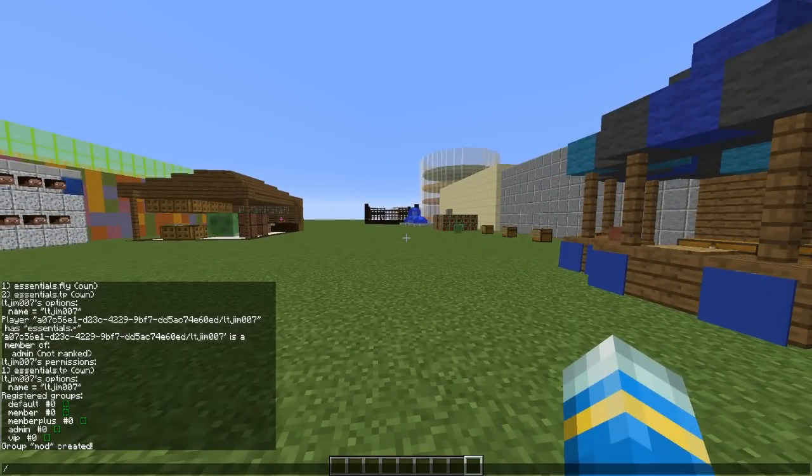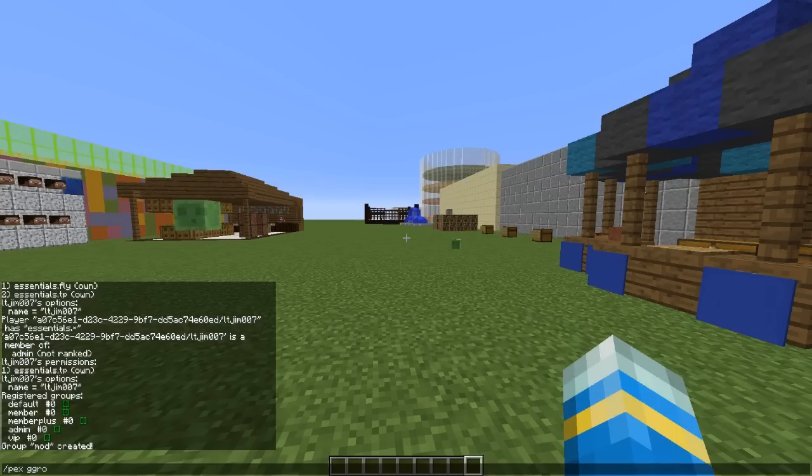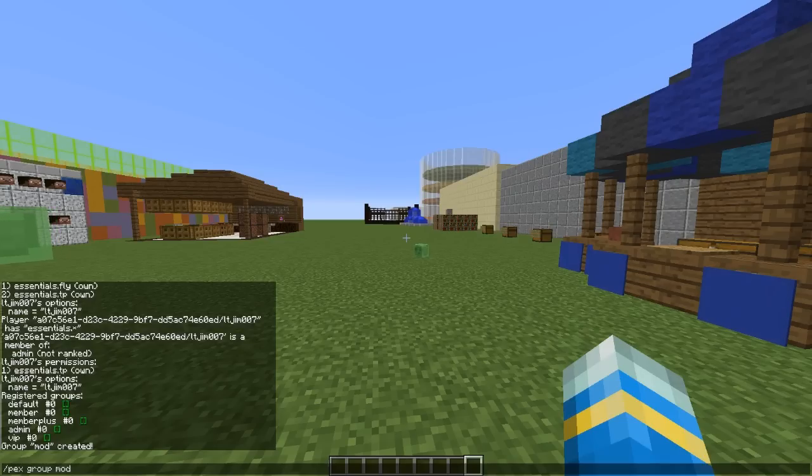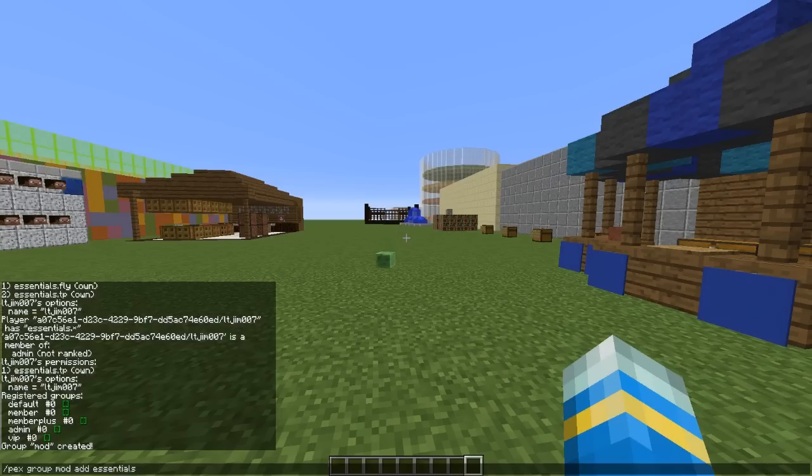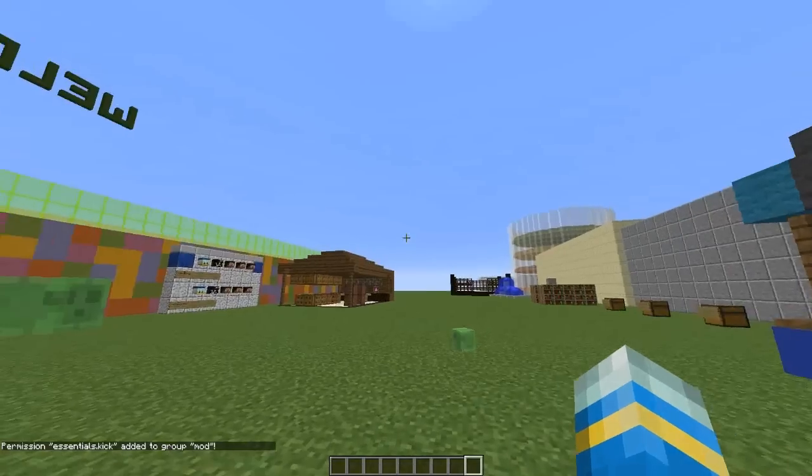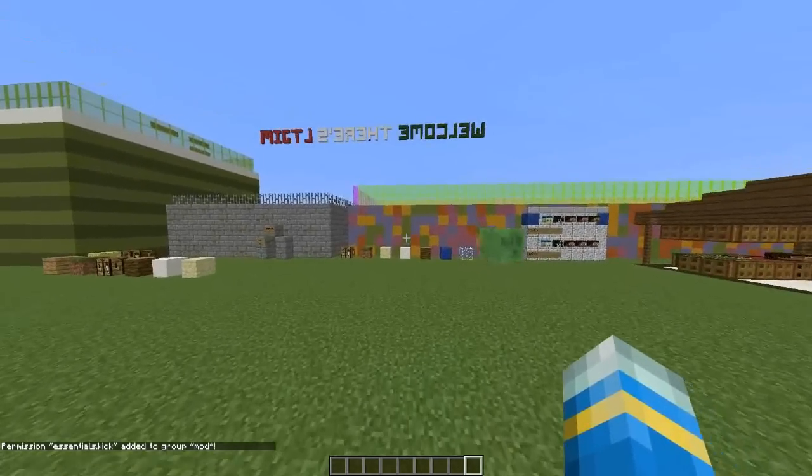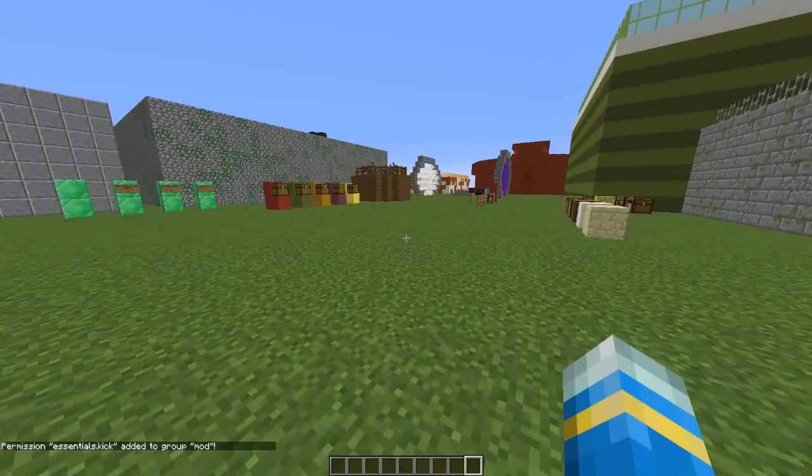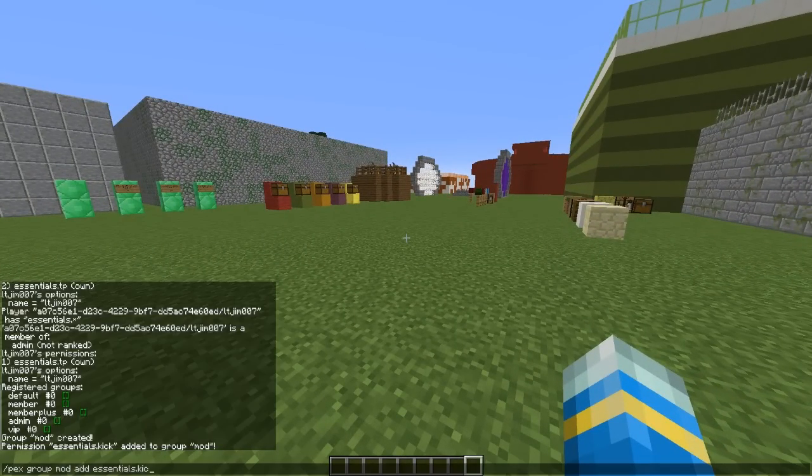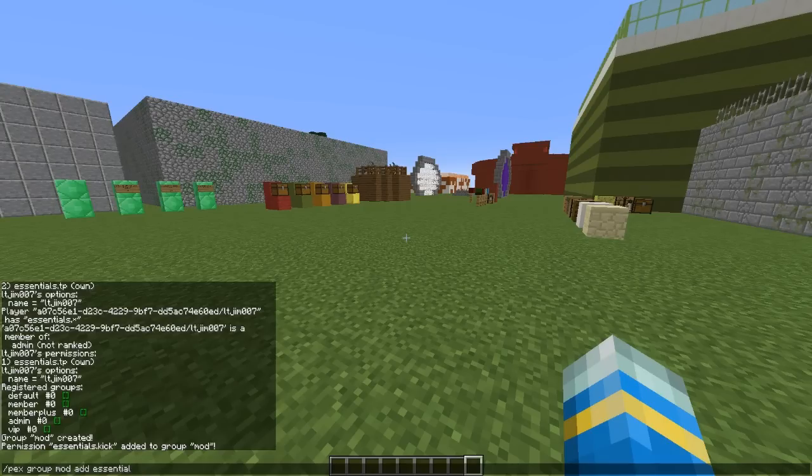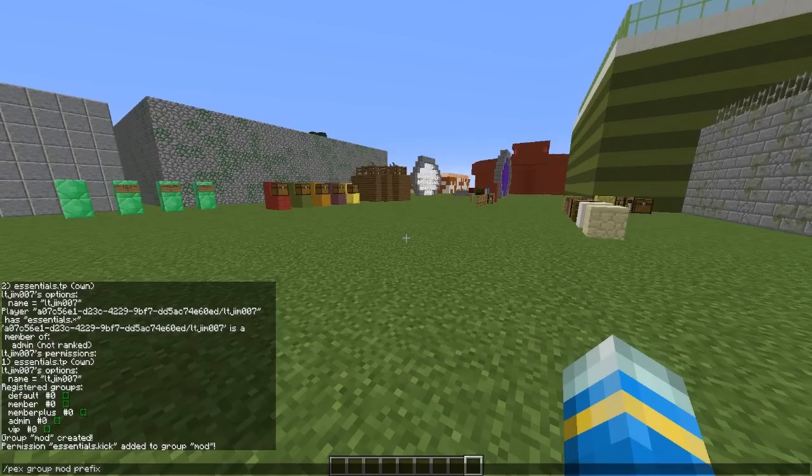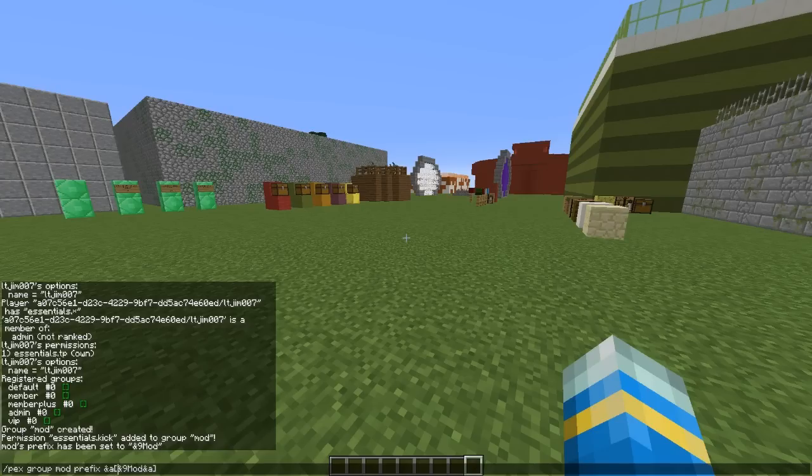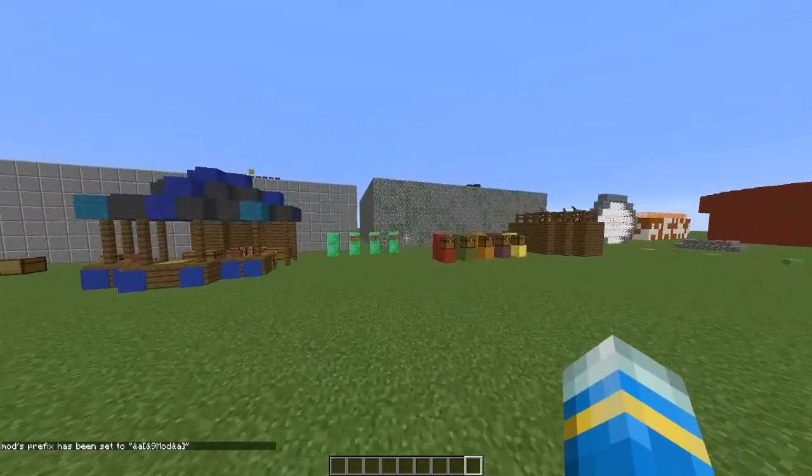So we can actually change that by doing pex group the group name which is mod and then we are going to add a particular permission such as essentials.kick like that. And now mods will be able to kick people from the server. You can also change the prefix as I mentioned very easily by doing mod prefix and then using color codes as well which is really nice like that. You can change it up a little like this. I think that looks quite nice and hit enter and then it will change.